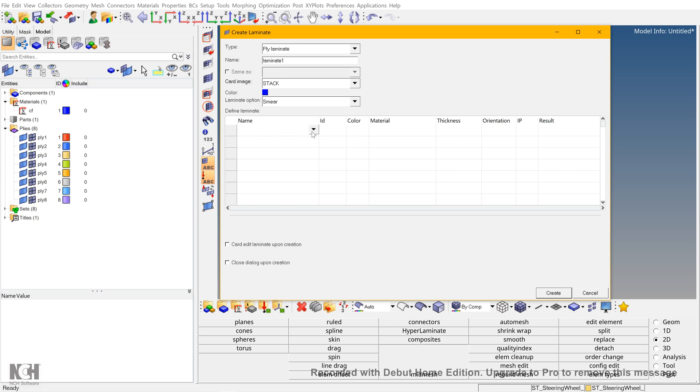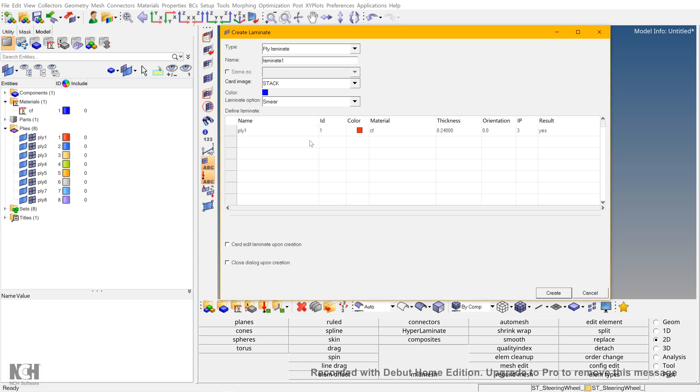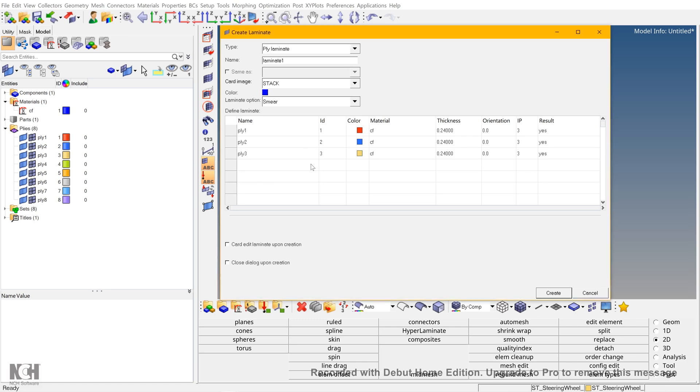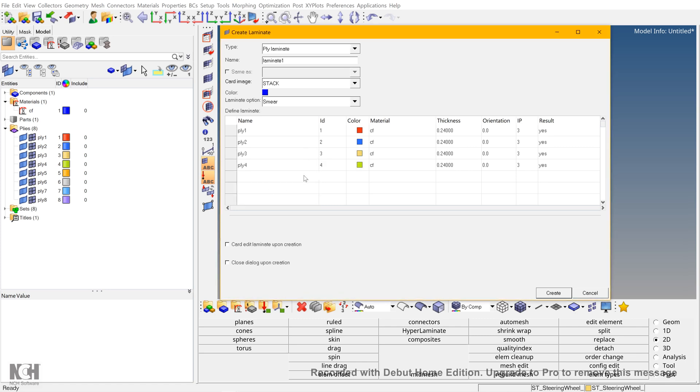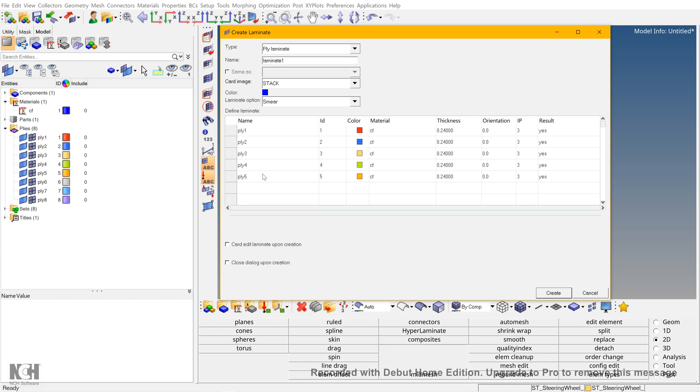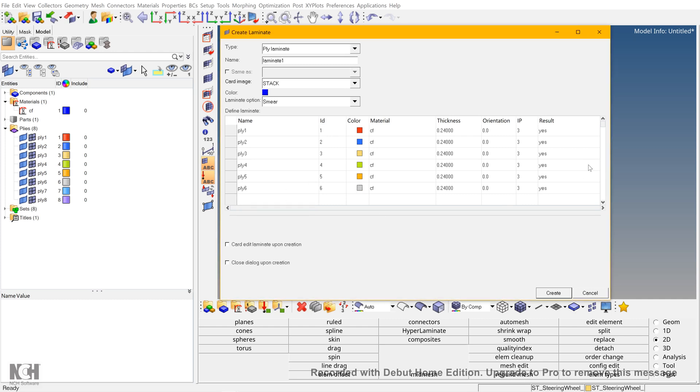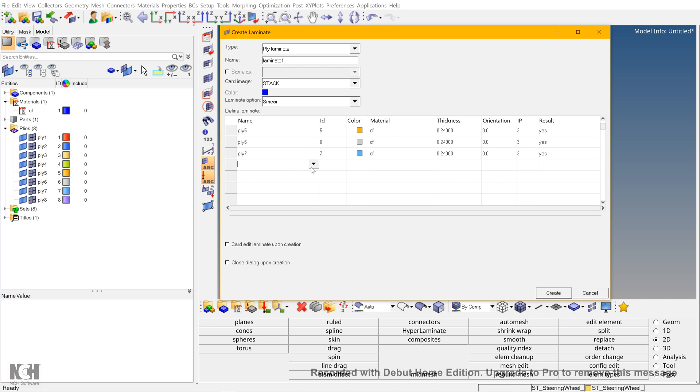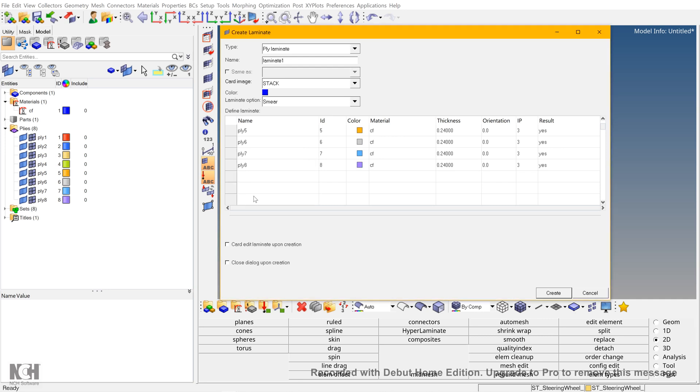Now select the plies and add them to the laminate. Select each ply that you want to include in the stacking sequence. Once done, create.